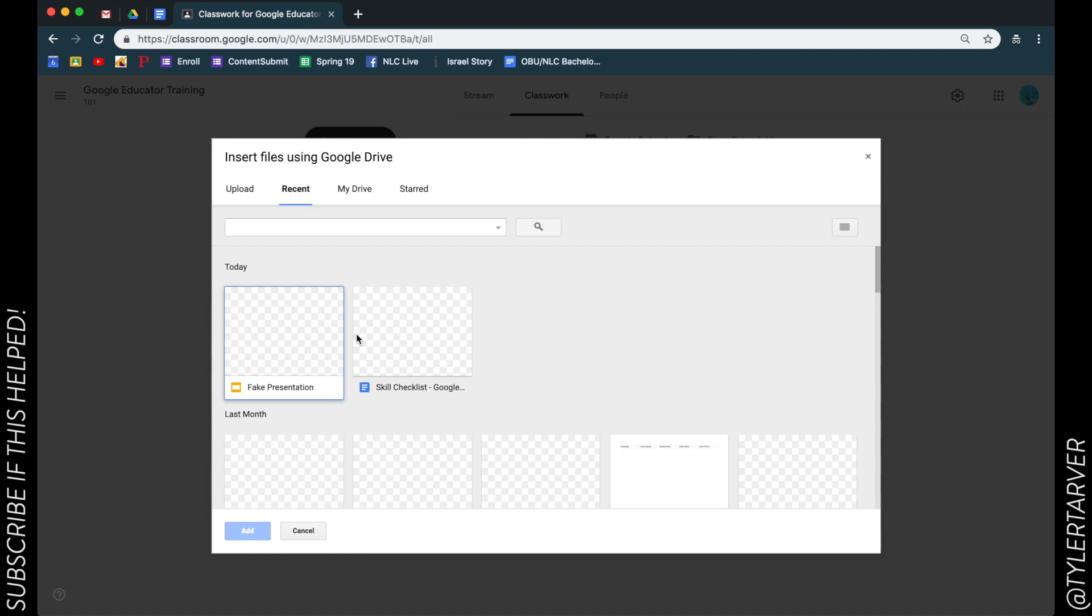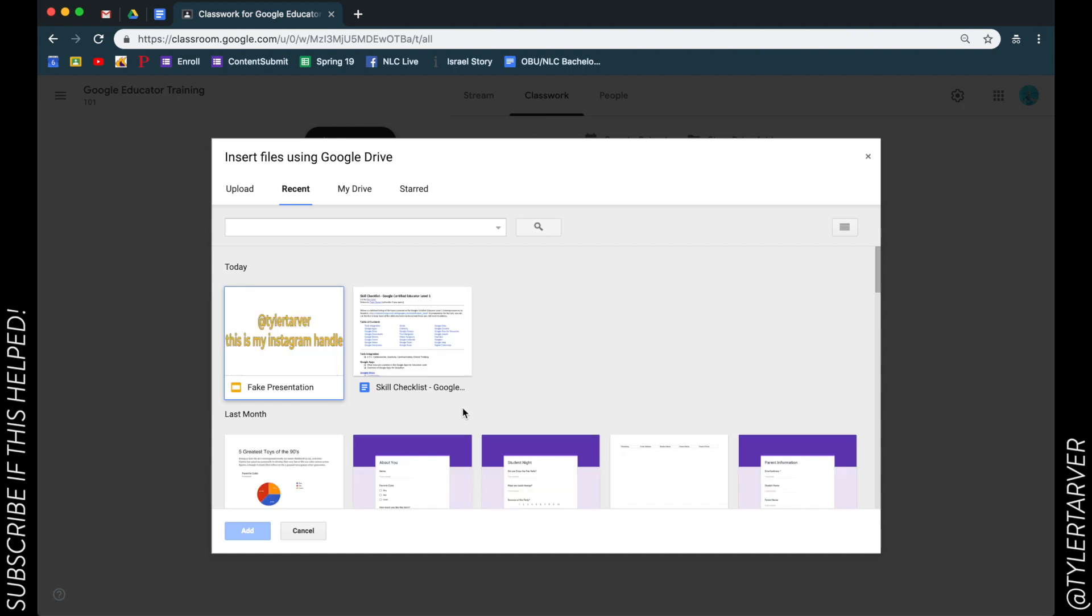Or messed with in my Drive. One of the cool things is they know you're a teacher, so you probably just finished whatever it is that you're adding to this, so it'll be under recent.